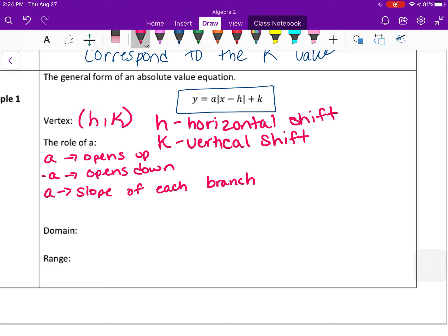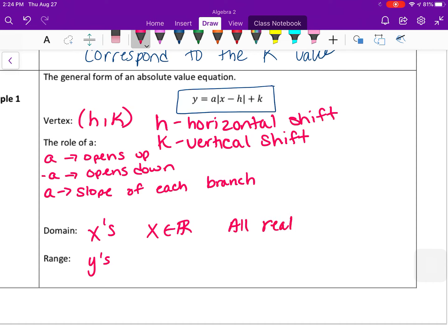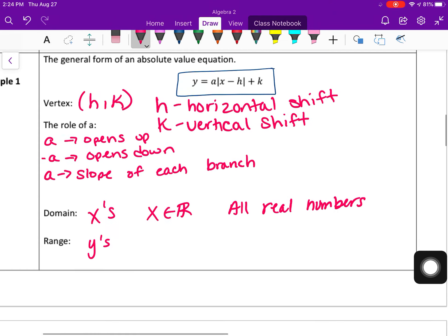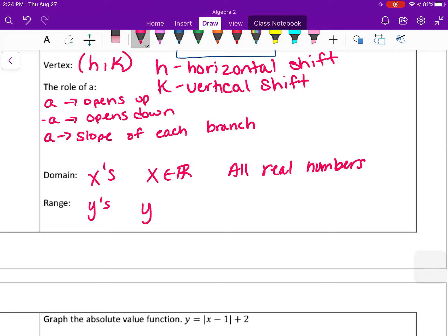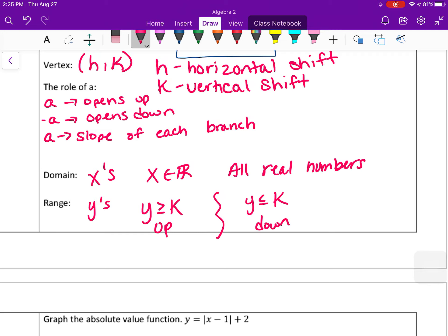The domain is always going to be all real numbers — x is an element of the real numbers. For the range: if it opens up, you'll have all y values greater than or equal to your k value; if it opens down, you'll have all y values less than or equal to that k value. It's easier to visualize once you see a graph.